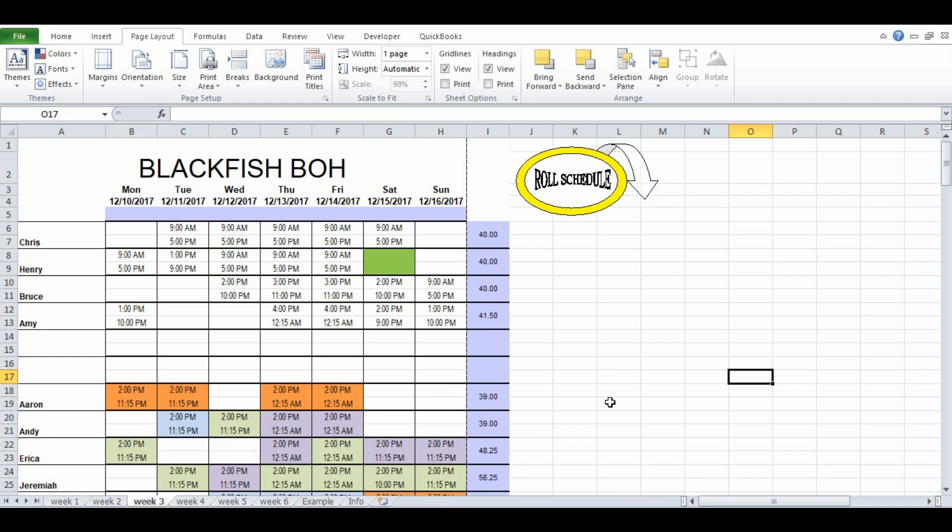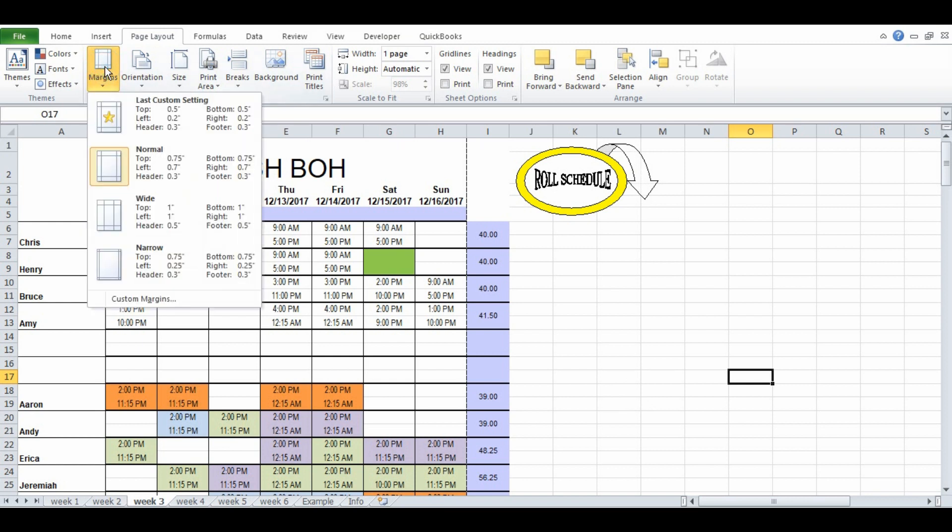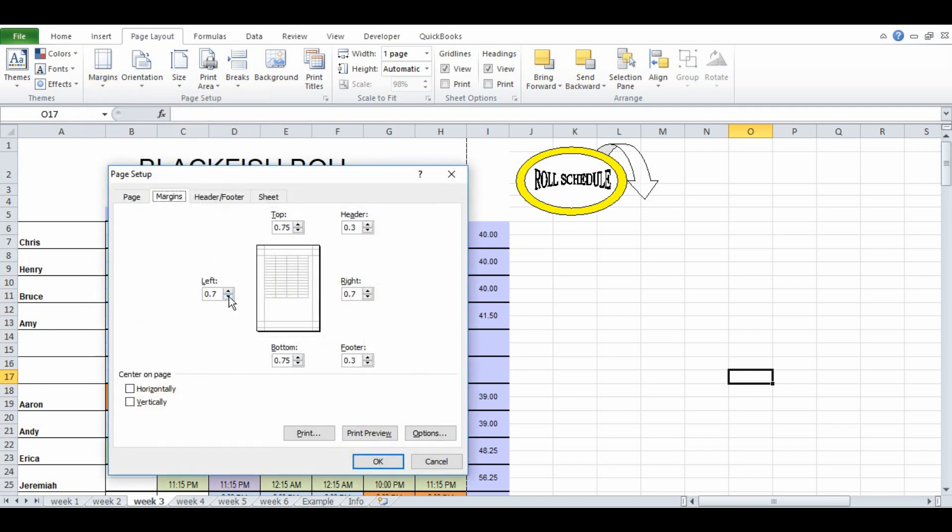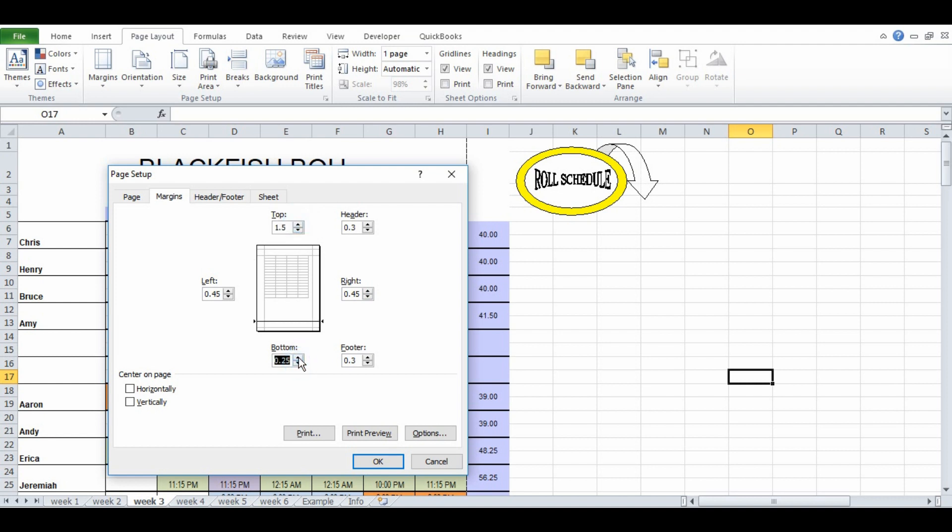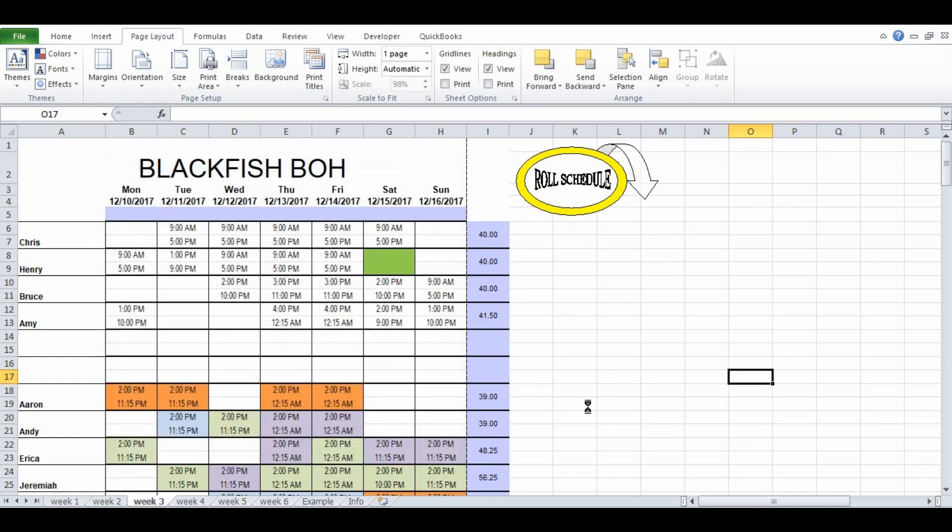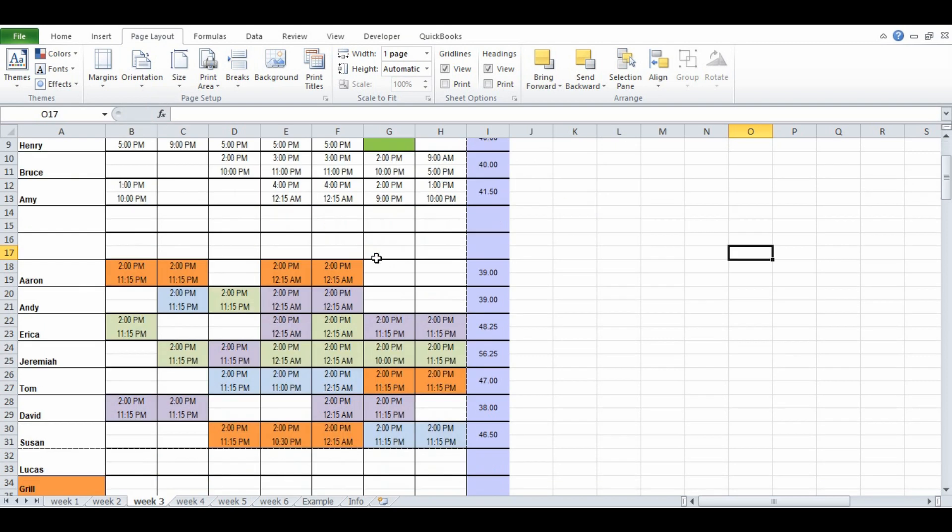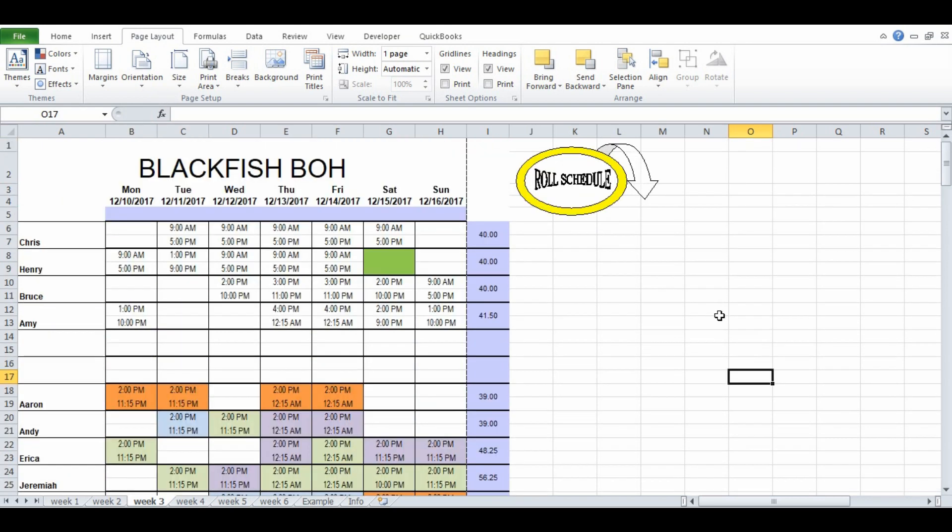You can further modify the margins by coming over here. I like to use a custom margin of about 0.45 on the left and right. I like an inch and a half up top, simply so it'll fit on a clipboard. So now again you're going to see that the dashed line is at the edge of the page that I want to print. One further option for you is orientation. This is portrait which means it prints lengthwise. Landscape will print it horizontally.